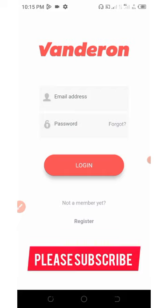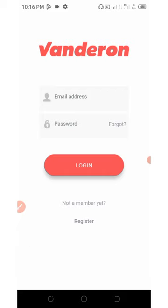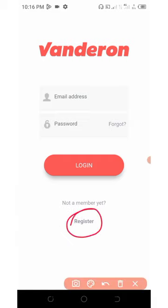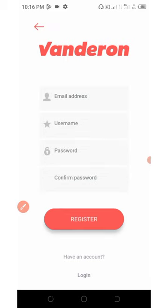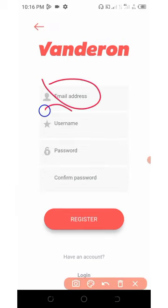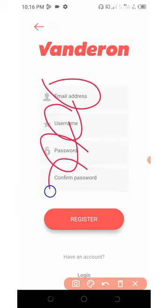Don't forget to click on the link below this video description to download this application and start earning unlimited coins. Once you download this application, open it up, click on register. You're going to need to enter your email address, username, password, confirm your password, and then click the register button.